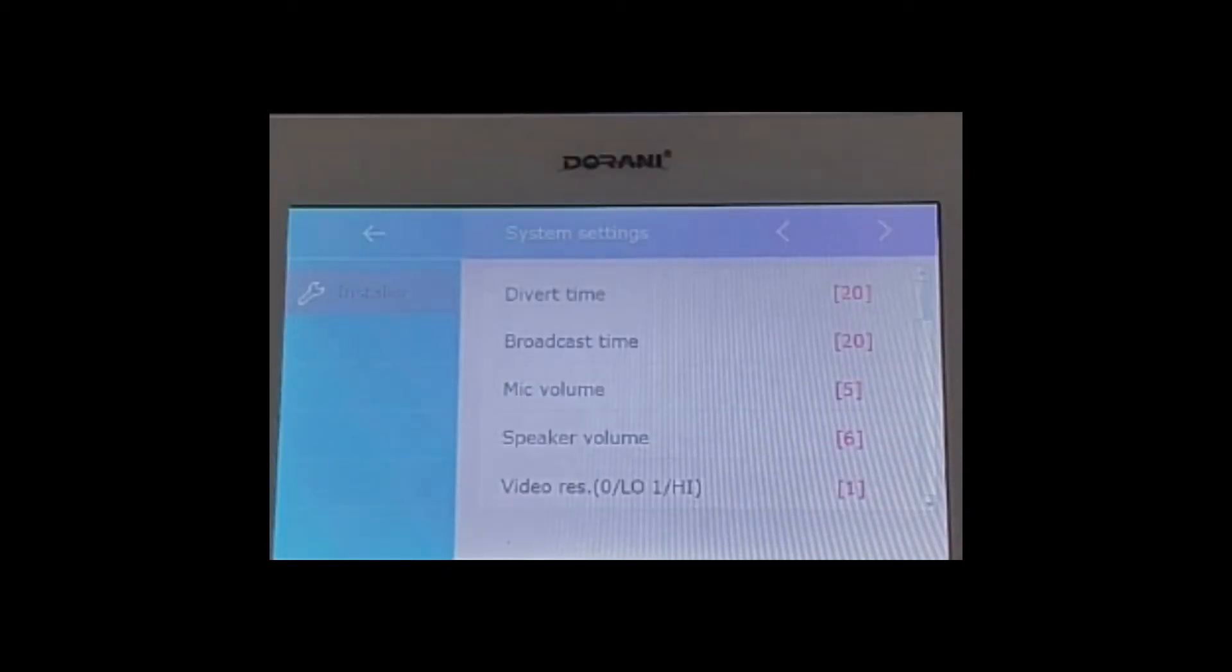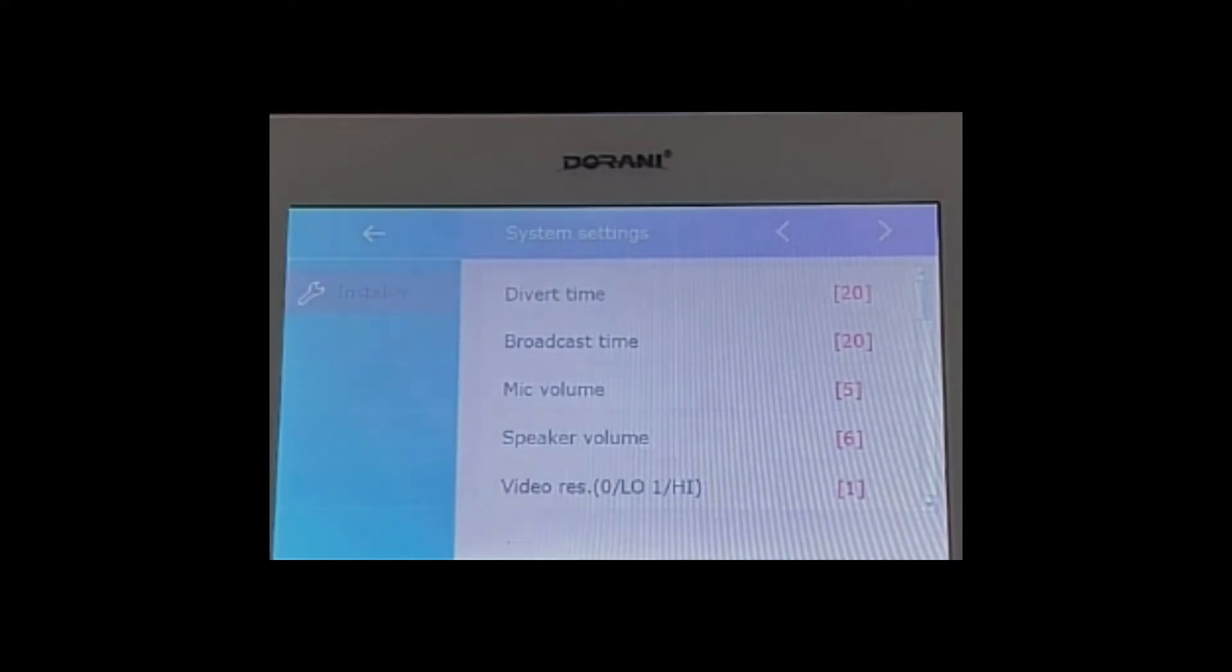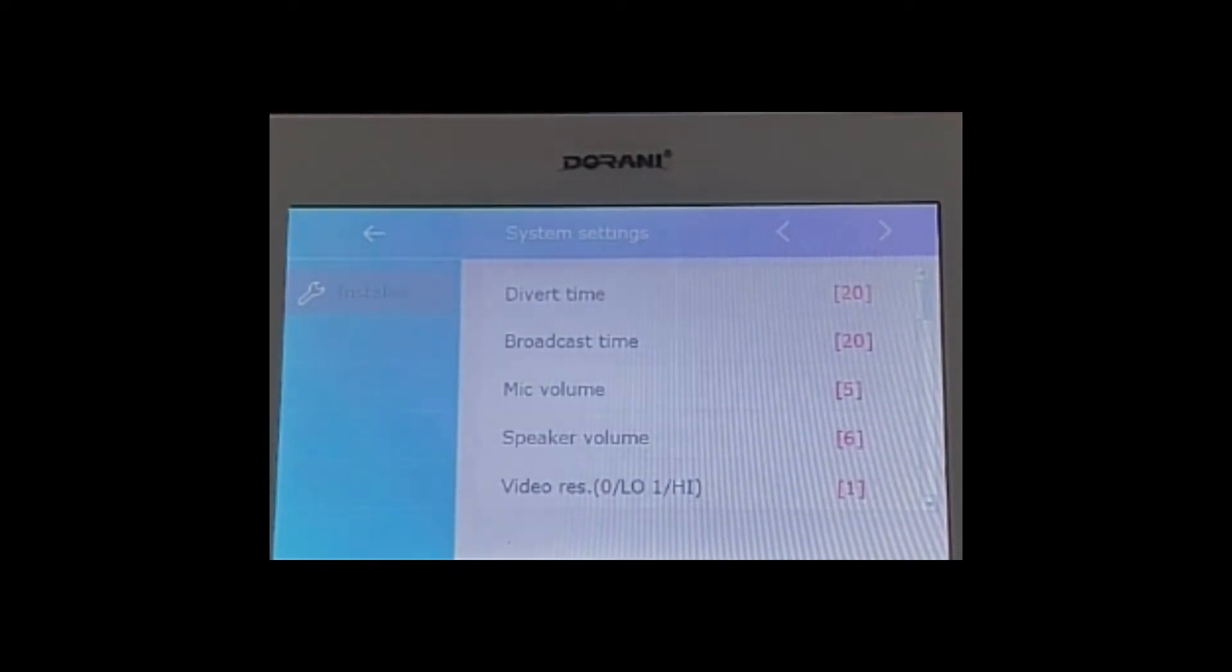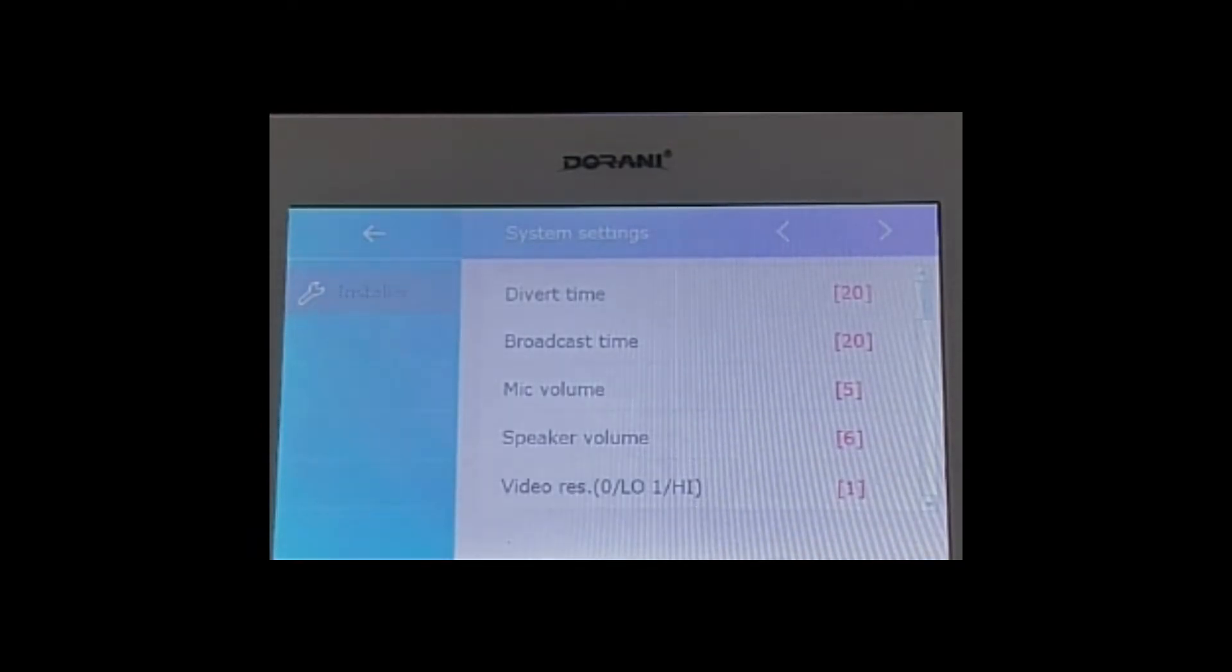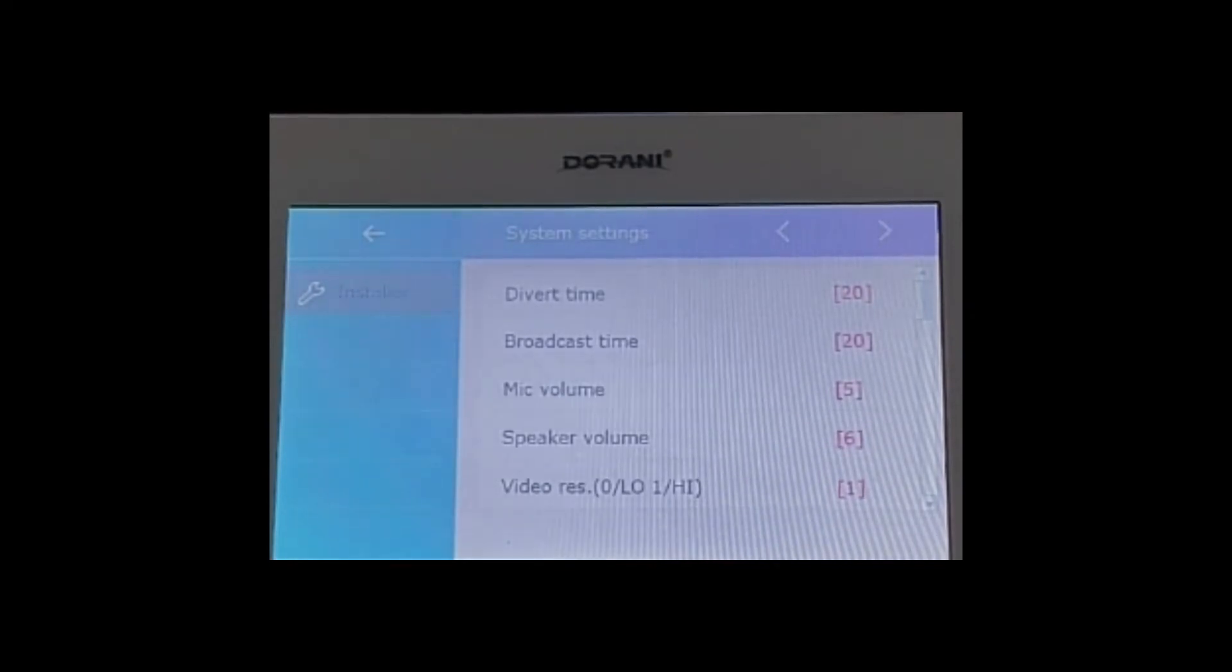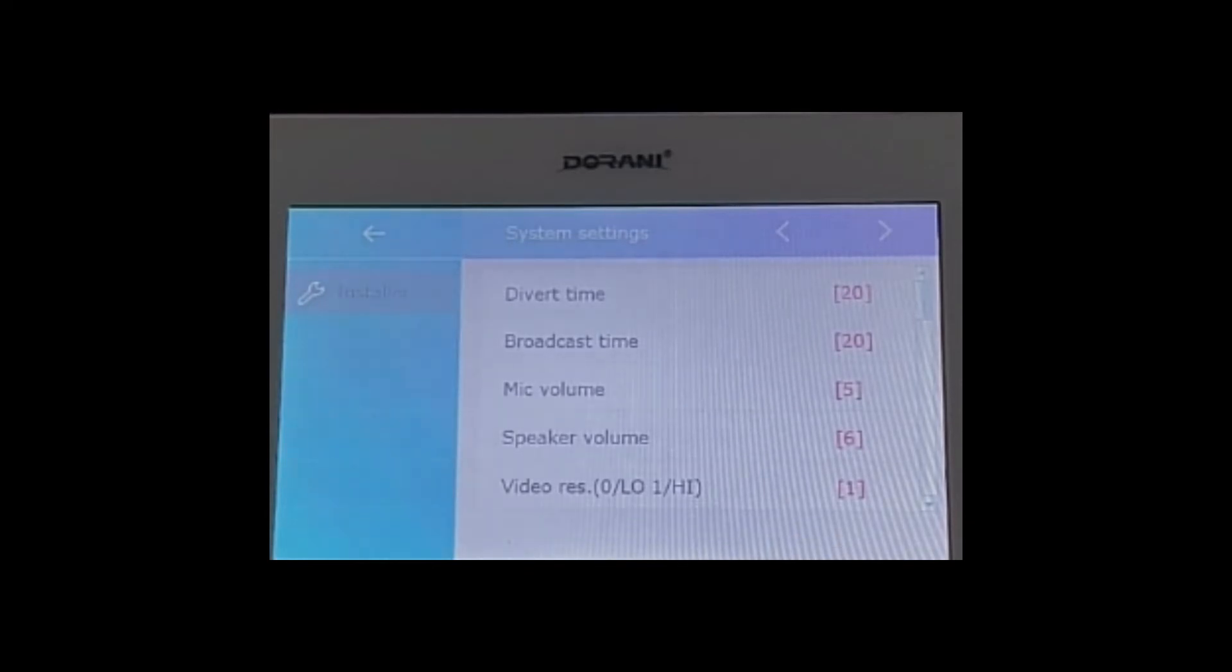As a default the divert time is set as 20 seconds. So if you have selected divert if no answer, it will ring the monitor first and then 20 seconds later will call a mobile phone. If you have the call scene set as divert call always, they'll ring simultaneously with the delay for the time to call the mobile phone.